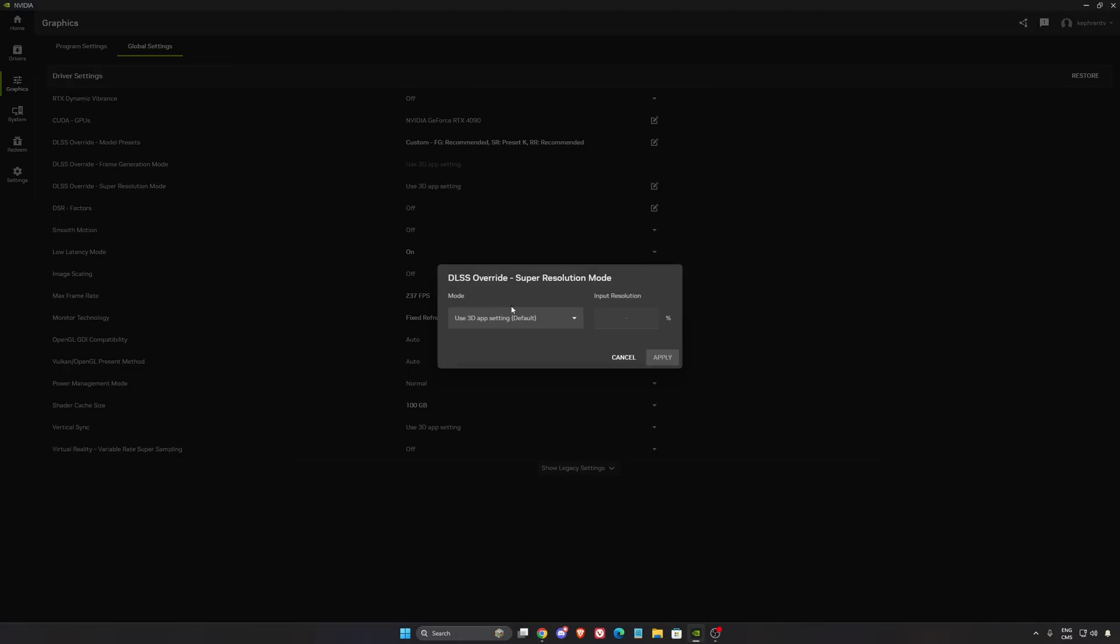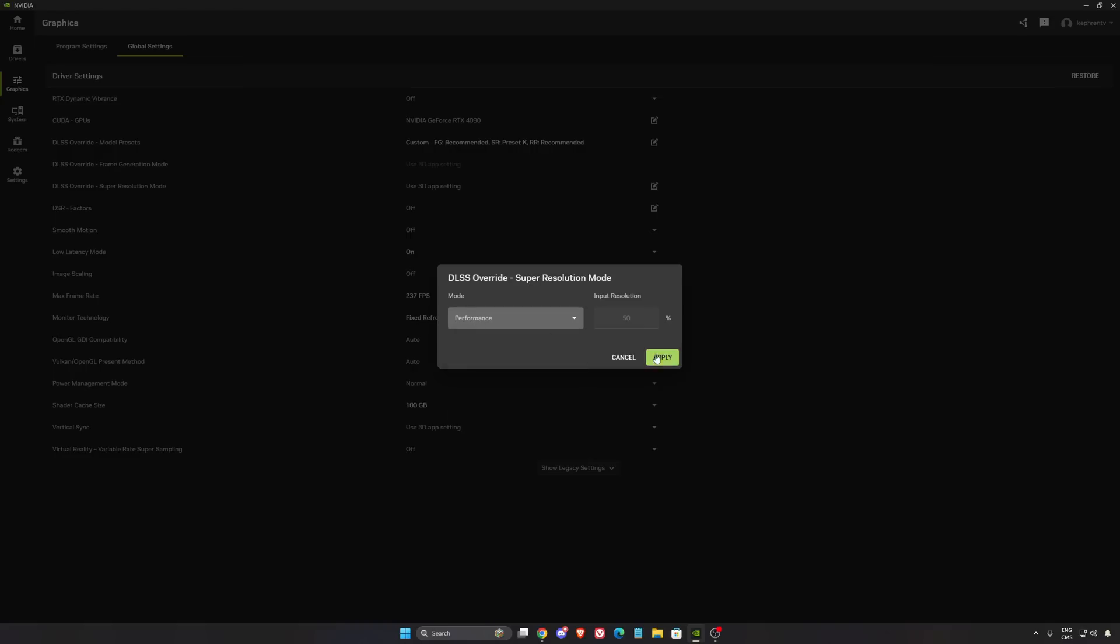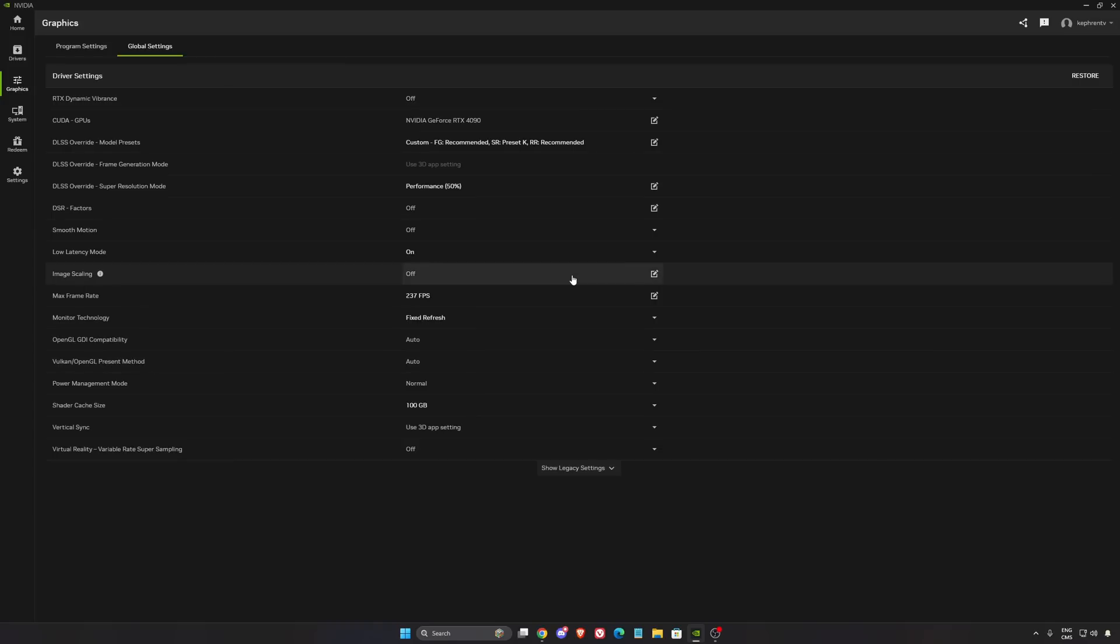You can also use the mode here, you can force it in the app. I'm not a huge fan of it because sometimes I'm changing it inside the game. I don't want to always push the same mode. But if you want to do that, you always want performance at preset K, do it like this.